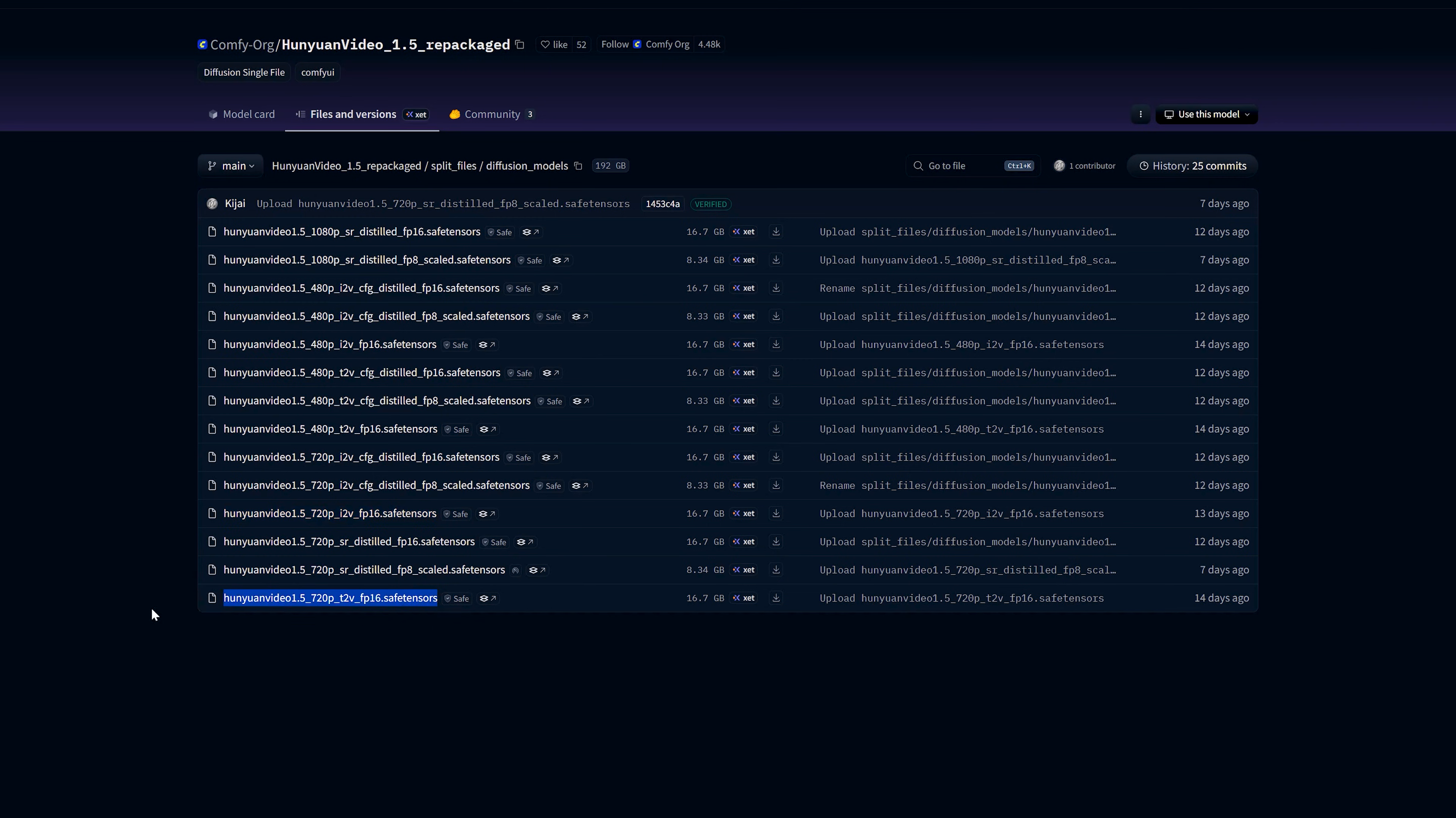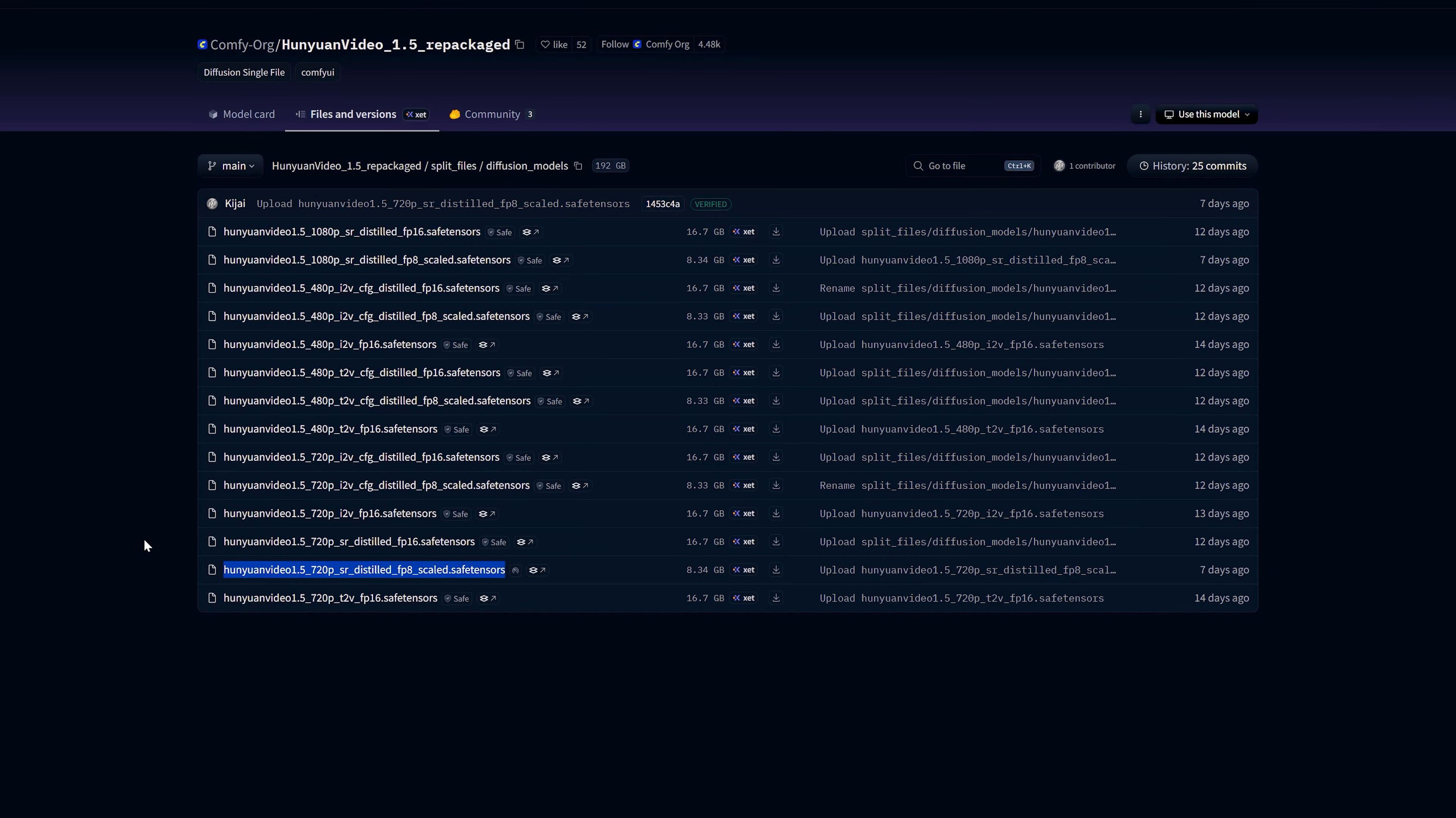There is an important point to notice. If you are using the light X2V LoRa, you have to use the normal FP16 base models. Do not use the CFG distilled T2V models with the light X2V LoRa. The distilled T2V models do not work well with this LoRa and can give lower quality. So for the text to video workflow with light X2V LoRa, stay with 480p T2V FP16 or 720p T2V FP16.